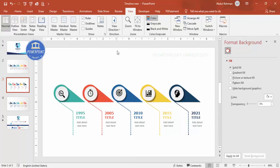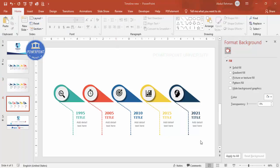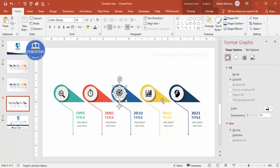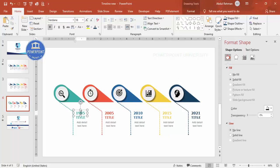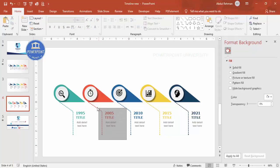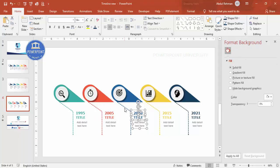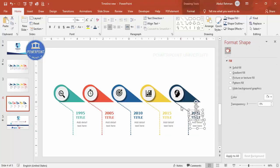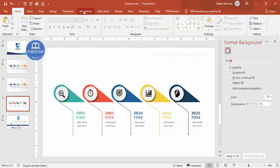Now let's add animation. Before adding animation, group the elements - select both objects and group them. Hold Shift to select elements one by one and group them. Also group the text by selecting the group and pressing Ctrl+G. Repeat this grouping process for all five sets of elements.